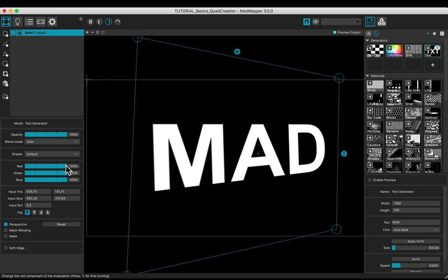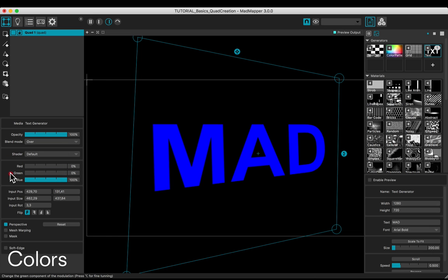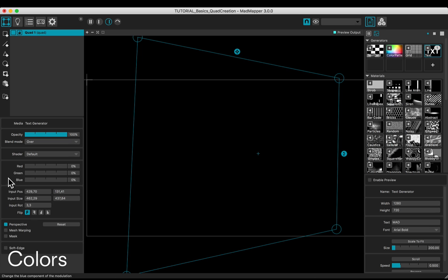To change the main color, adjust the red, green, and blue levels.